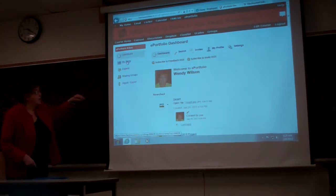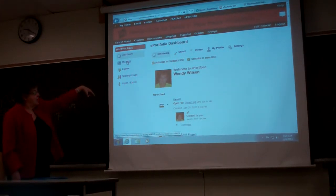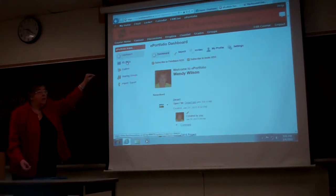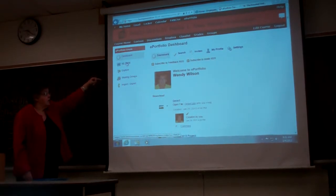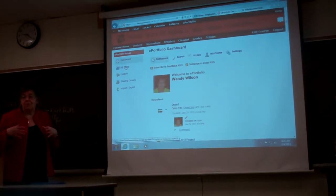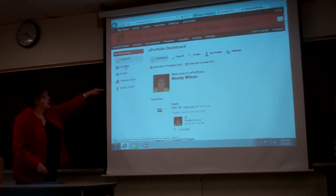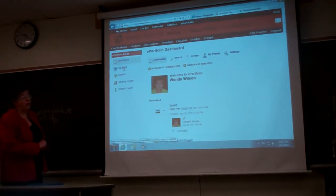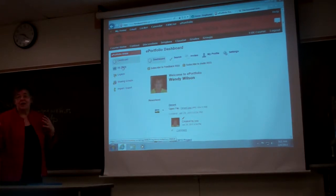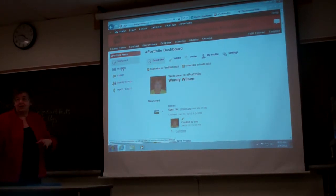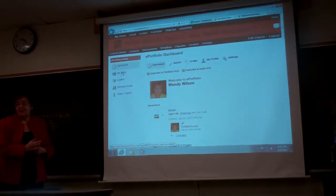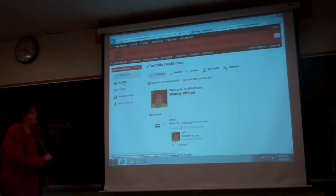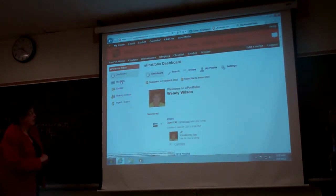You've got a couple of things over here on the left side. You've got My Items, you've got Explore — so if anyone invites you to look at something, you go to Explore and find their name there. You've got Sharing Groups, which you need to set up if you want to share with a whole lot of people. And you've got Import-Export, which you don't use at all, because you're not going to export this until you leave — at that point you can export your whole ePortfolio into a system that Desire2Learn has set up and take it with you.